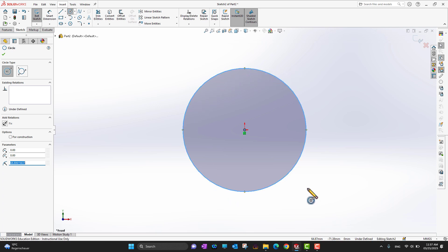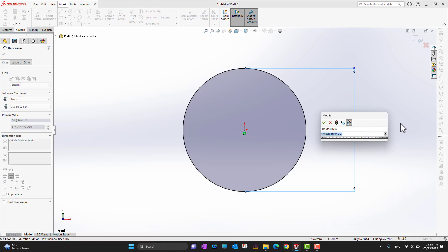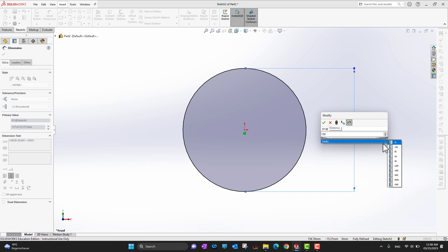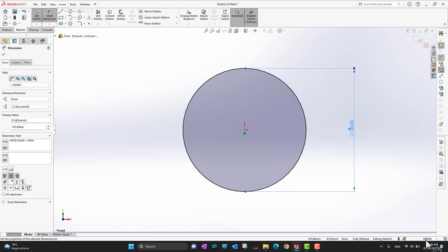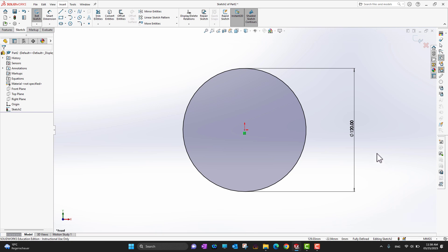You can see there are blue lines around the circle, which means it is not fully defined. What you can do is go into smart dimensions and specify the diameter or radius of your circle. Suppose I want 120 mm — right now I'm in the MMGS unit system. You can also switch units by clicking the bottom right corner and choosing MKS, CGS, MMGS, or inch-pound system. So our circle diameter is 120 mm.